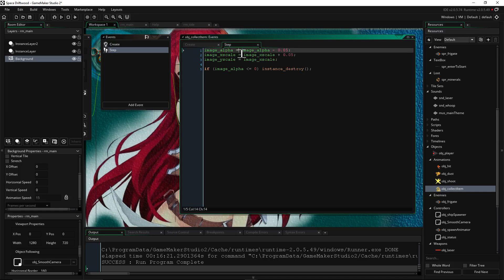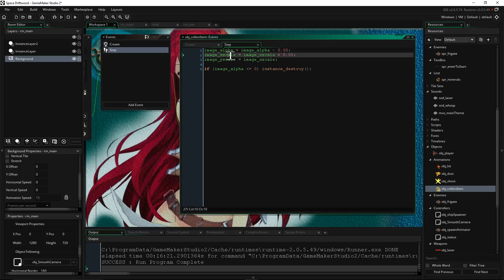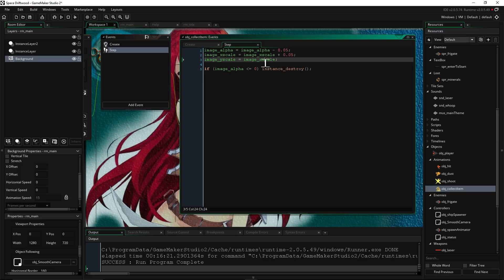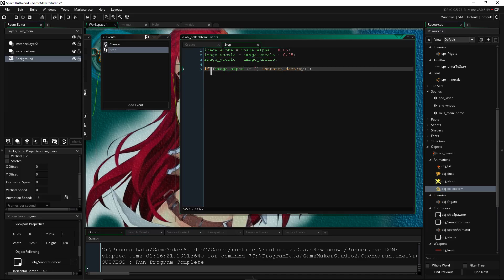We're going to say image alpha equals image alpha minus 0.05. That's going to have it continue to get more invisible as it progresses. So it'll just eventually disappear completely. But it'll still be there, but you won't be able to see it. So we have to do something else at the end. We're going to say our image x scale is our image x scale plus 0.5. So this animation is going to get bigger. So every step, every frame, it's going to increase in size. So it's going to get more invisible and it's going to increase in size. And we're also setting the y scale to match the x scale. But we could also just go y scale plus 0.05 and it would do the same thing. But I guess it's easier to do that.